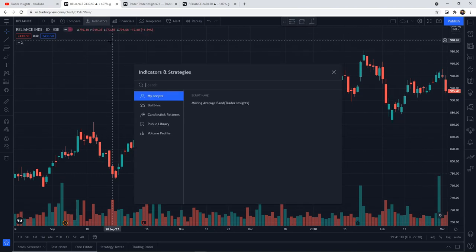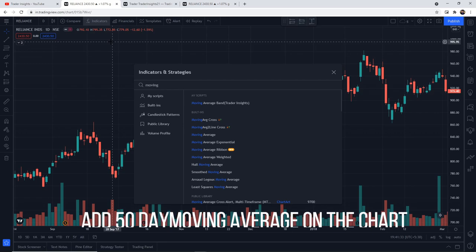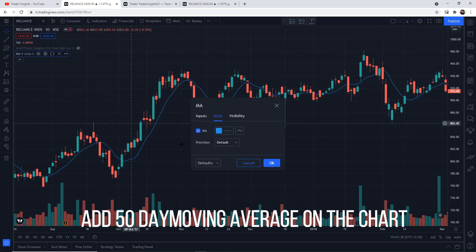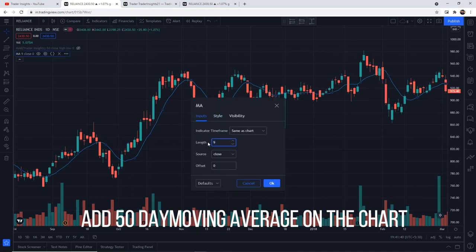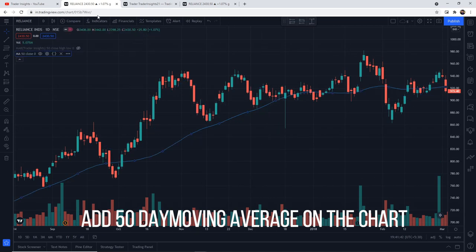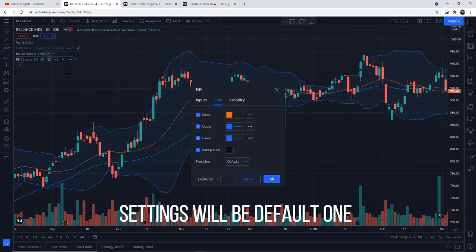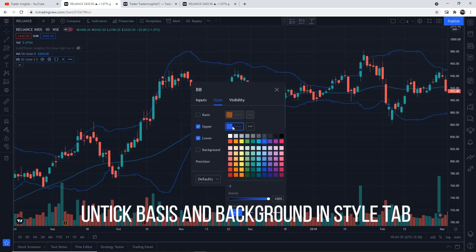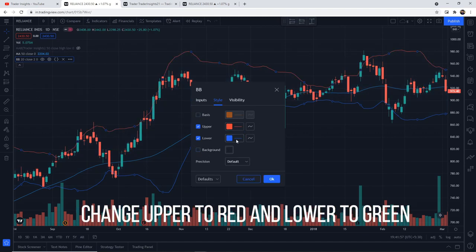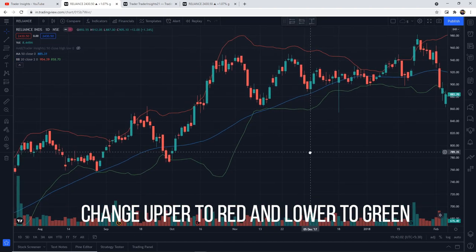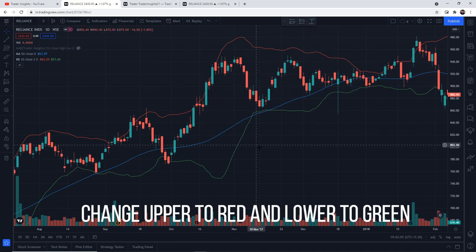The strategy is similar to one I've reviewed on our channel. We will first add the 50-day moving average to the chart — you can see the moving average added with 50 periods. Next, we will add the Bollinger Band to the chart, just search Bollinger Band in the indicators. Go to settings — keep the default values — and in Style, untick the basis line and the background. You can also change the color of the upper and lower bands; I personally prefer upper as red and lower as green for easy visualization.